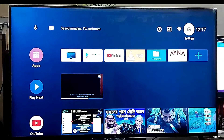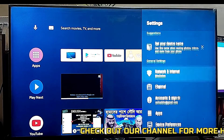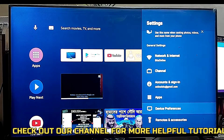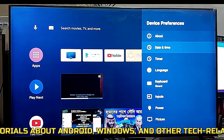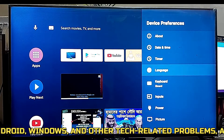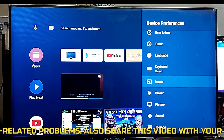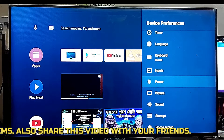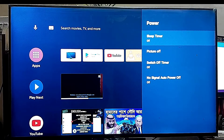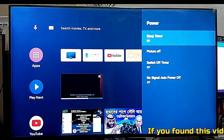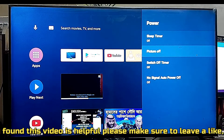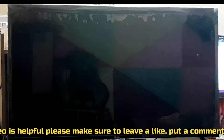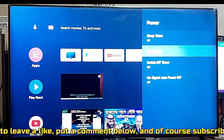First of all, go to the settings of your TV. Scroll down and find device preference. Click on it. Click on power. Here you need to turn off all settings, because if any options are turned on then this problem can happen.